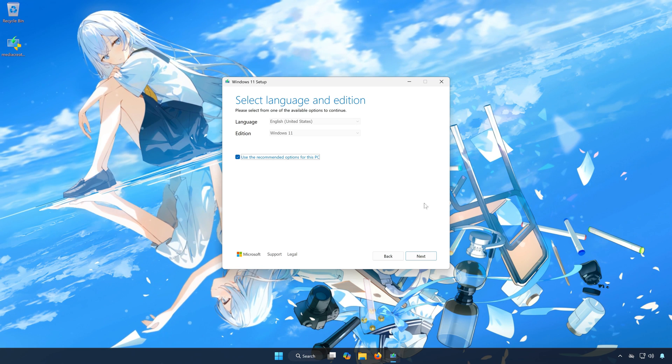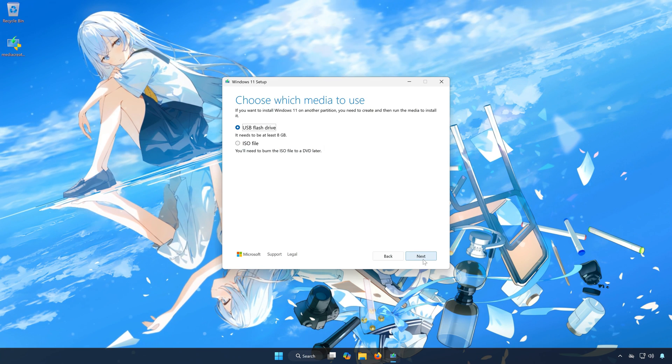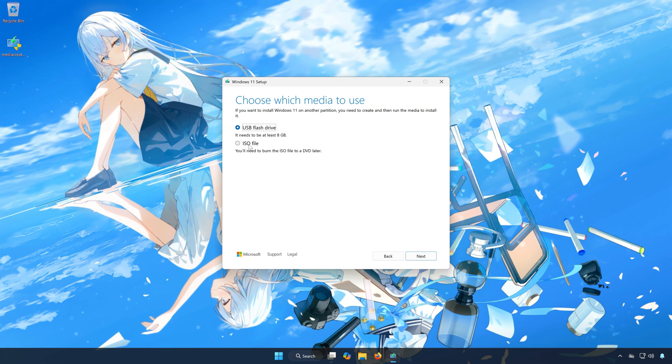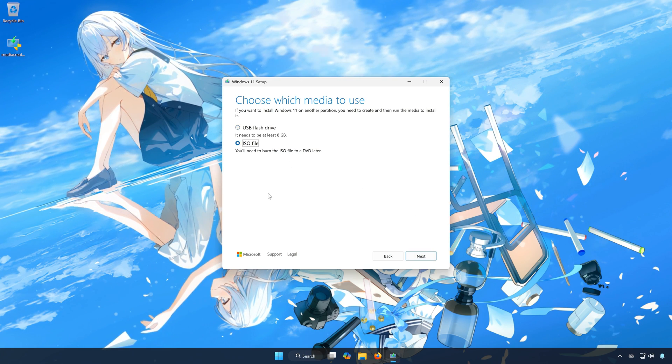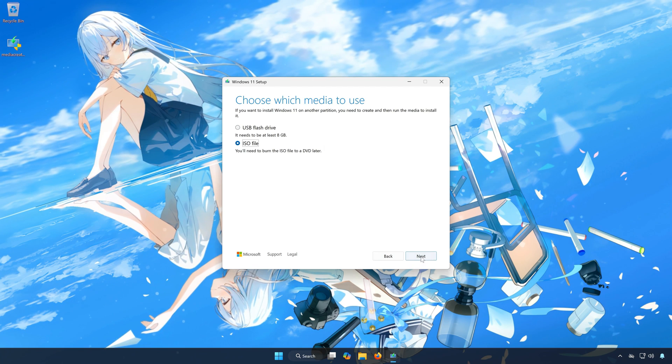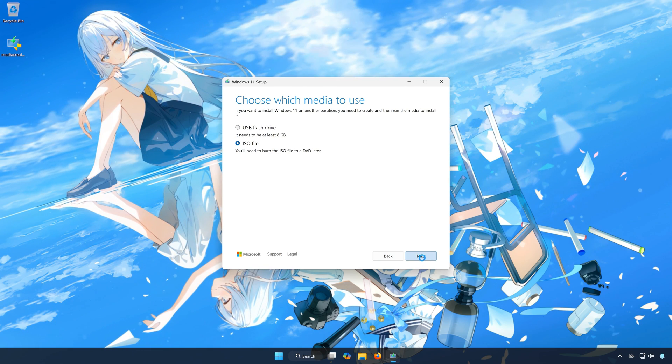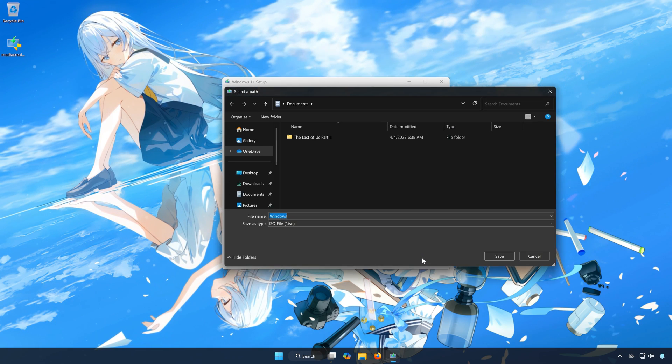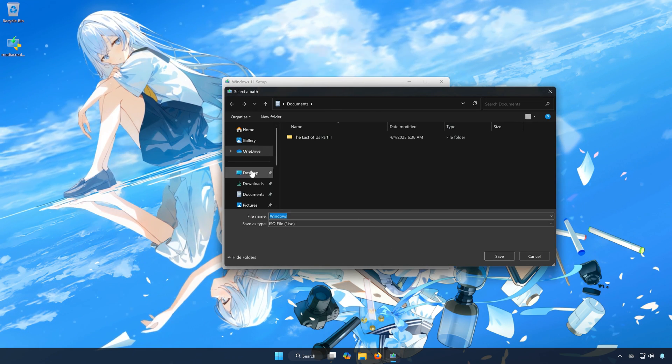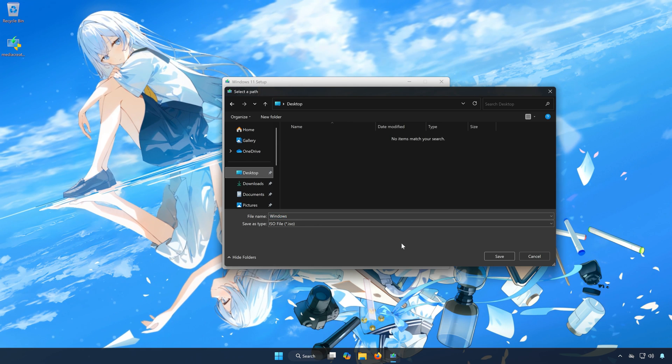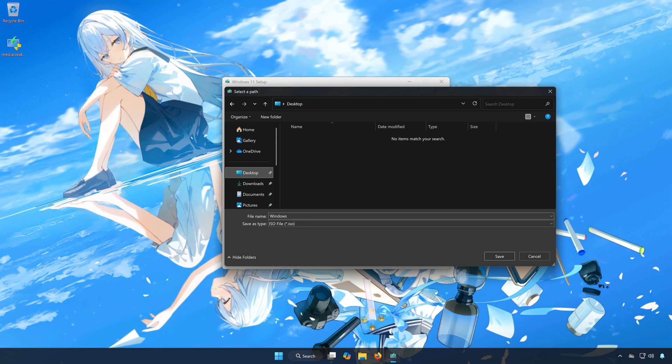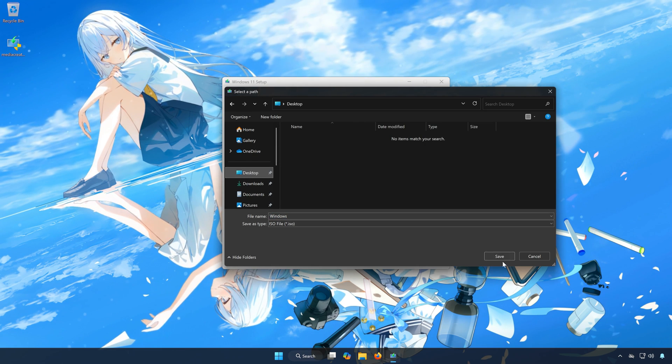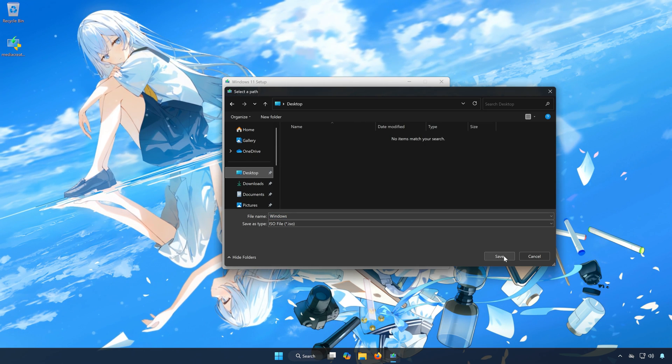Press Accept. Select your language and edition, then press Next. Select ISO file. Press Next. Select your download folder. Name the file Windows 11. Press Save.